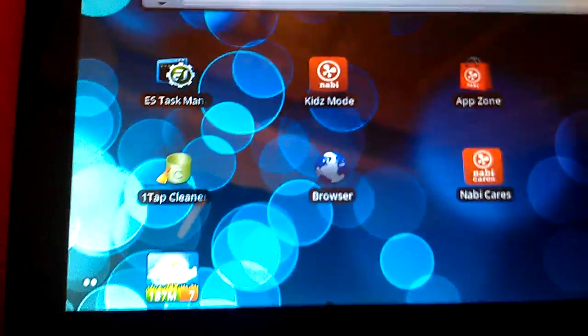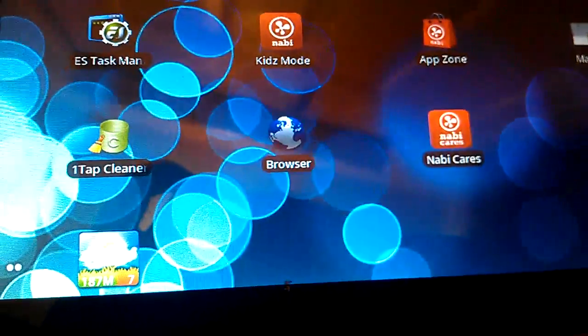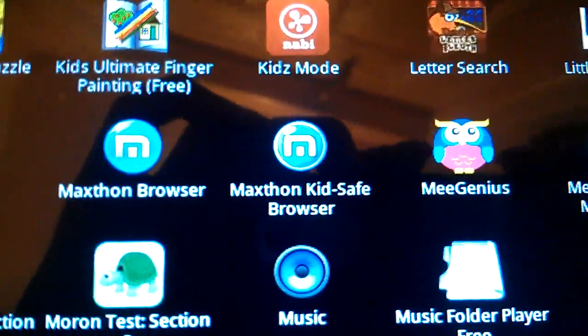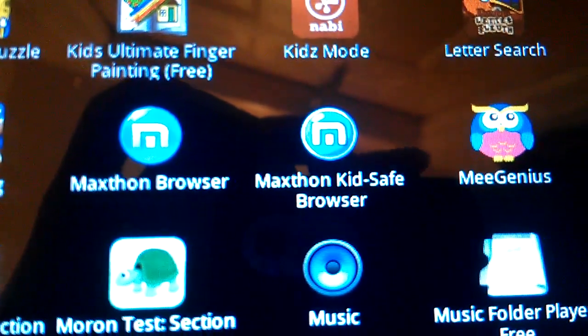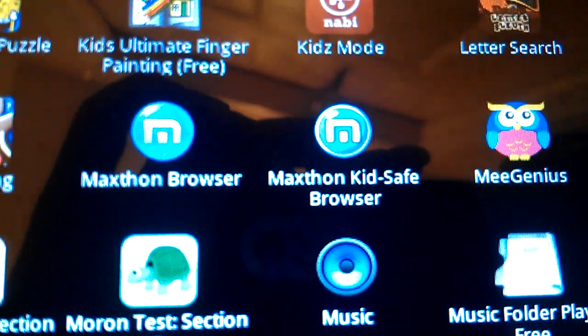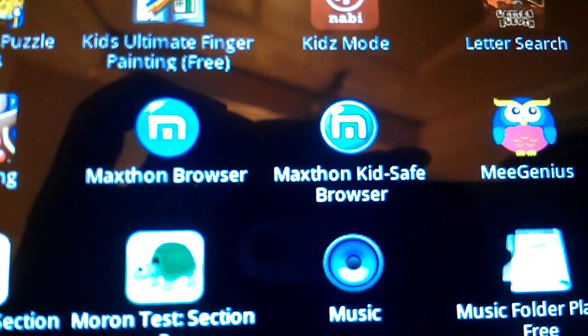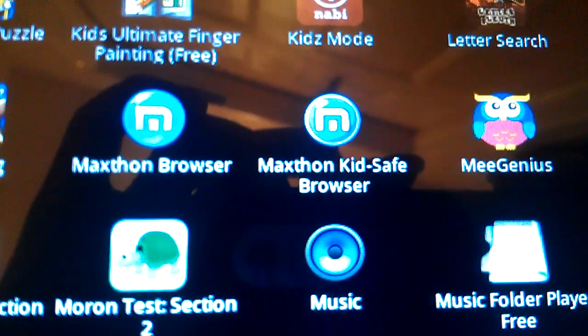I just want to show you a really cool application that I discovered today. I found it in the Android market — it's something that I have been searching for. Maxthon KidSafe Browser. Per Navi, it was supposed to come pre-installed on the device, but it was not ready when Navi was ready to launch, so they did not include it.